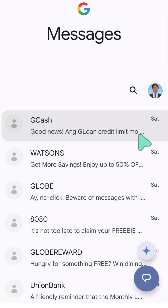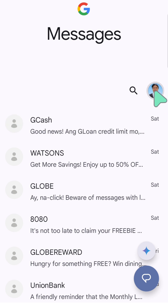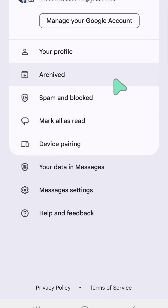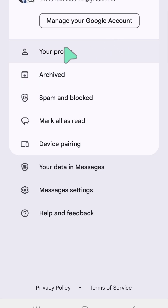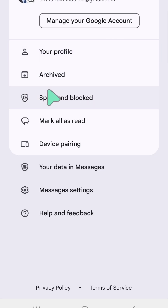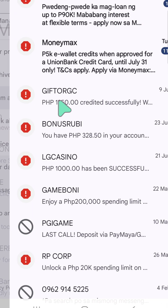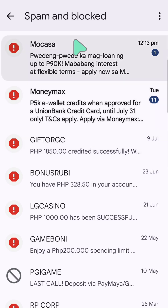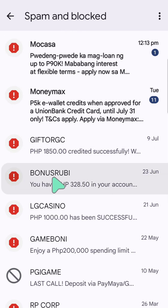We will proceed now and click on the Google account profile on the top right corner. You can see now 'My Google Account.' The next step is to select the 'Spam and Block' tab, and here at spam and block, all your spam messages will be listed.